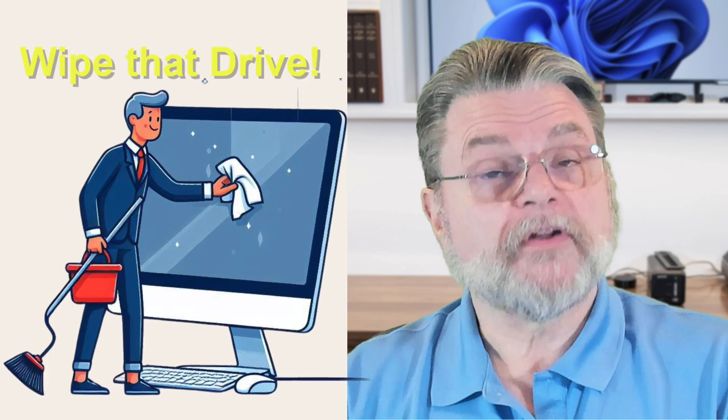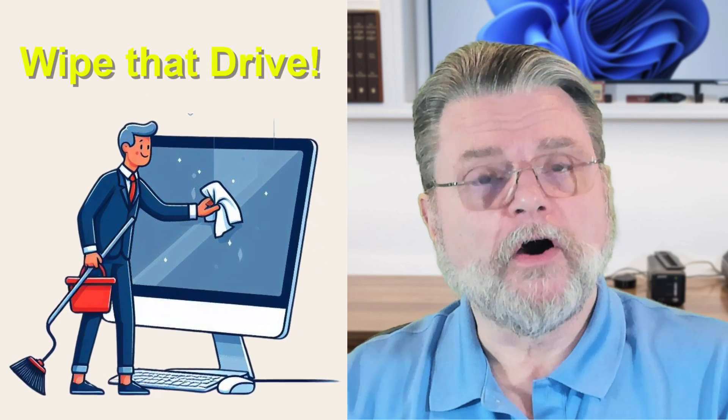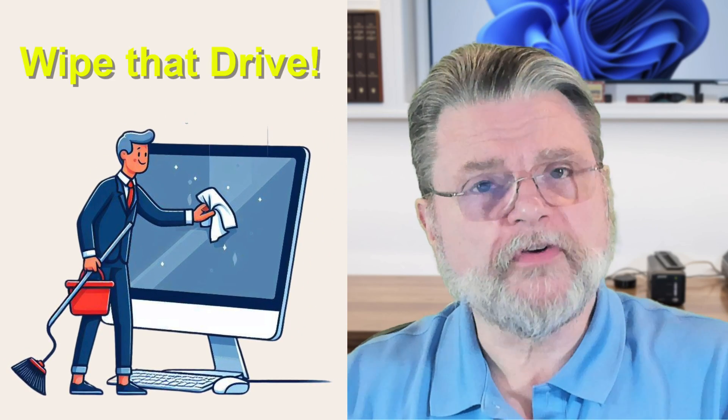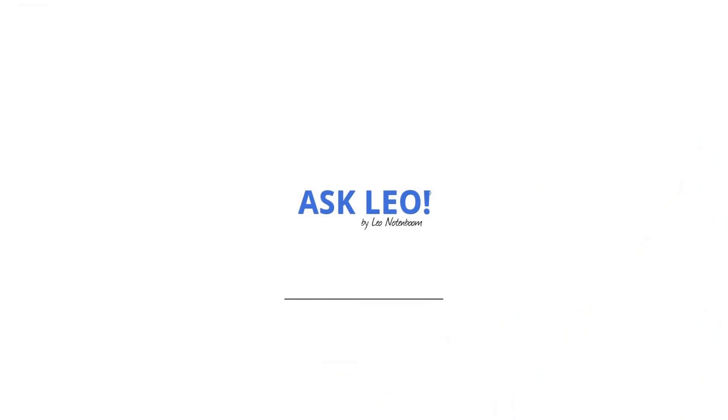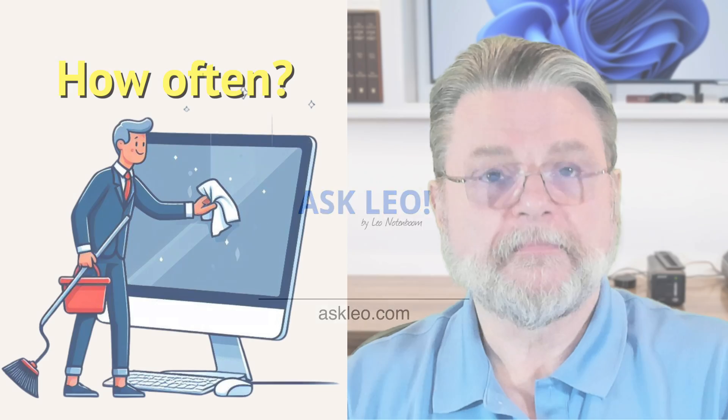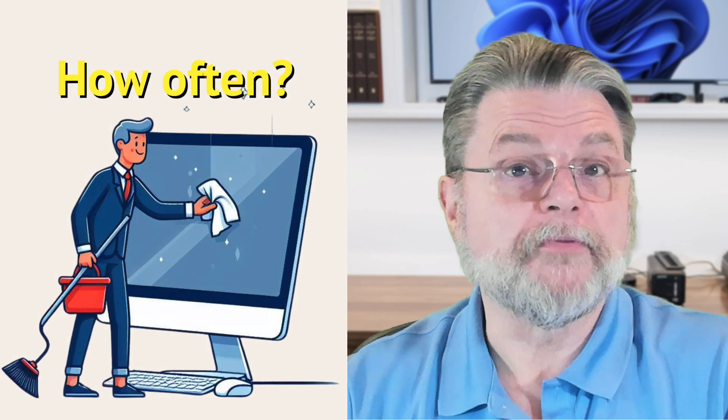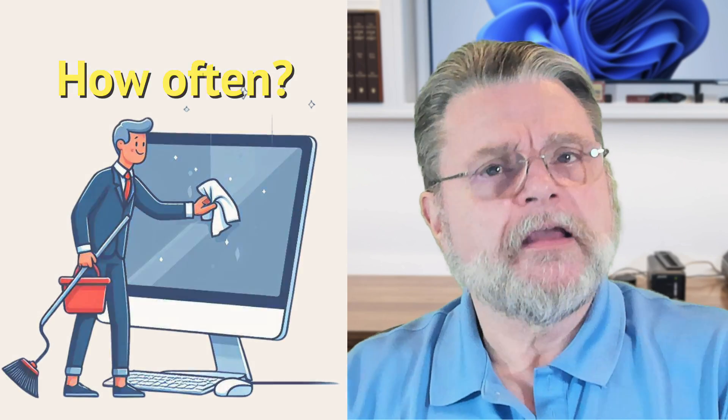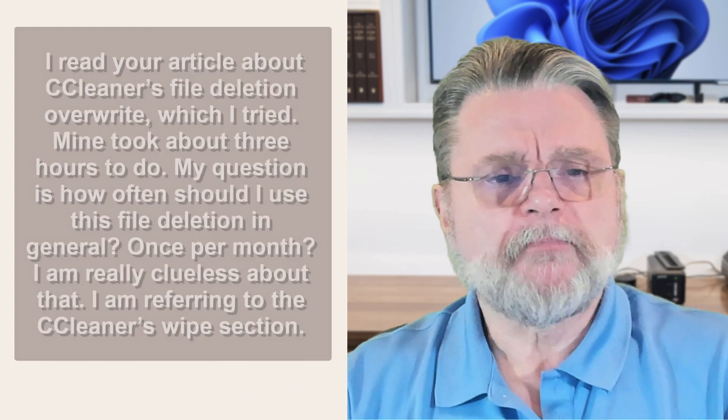How often should I wipe hard drive free space? Hi everyone, Leo Notenboom here. Here's the question.